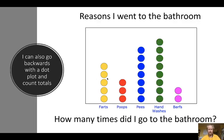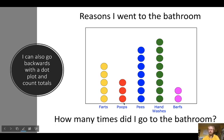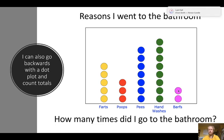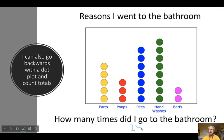I can also go backwards from a dot plot. Look at this 'reasons I went to the bathroom' dot plot — how many times did I go to the bathroom total? Let's say every dot is an individual time. So counting: 1, 2, 3, 4, 5, 6, 7, 8, 9, 10, 11, 12, 13, 14, 15, 16, 17, 18, 19, 20, 21, 22, 23, 24, 25. I went to the bathroom 25 times.